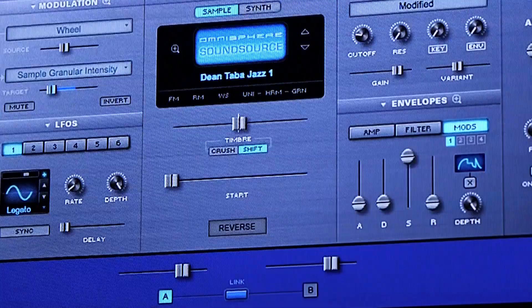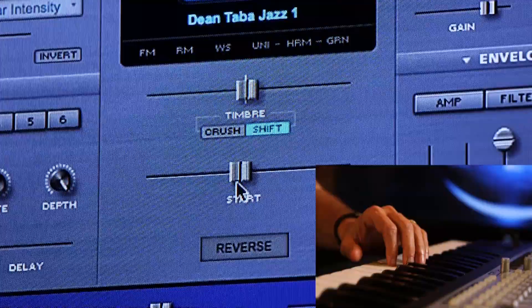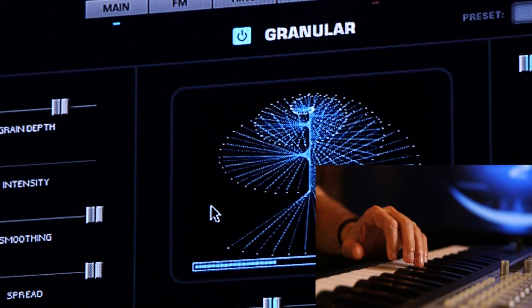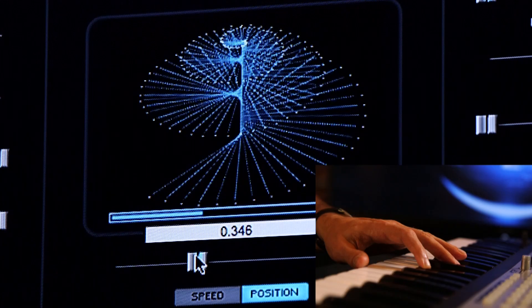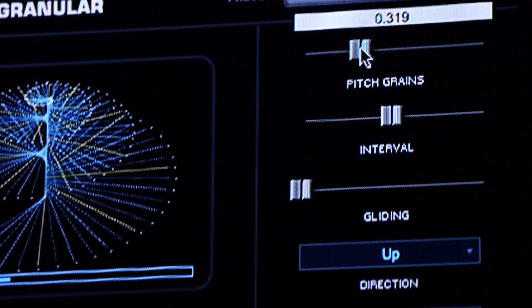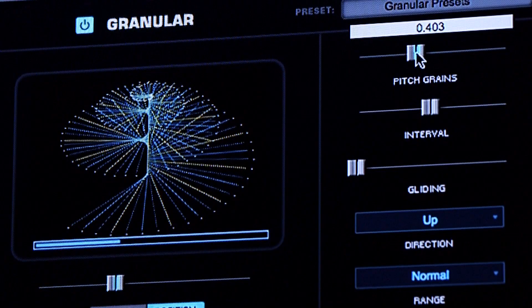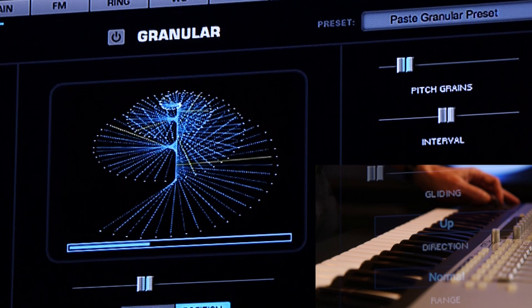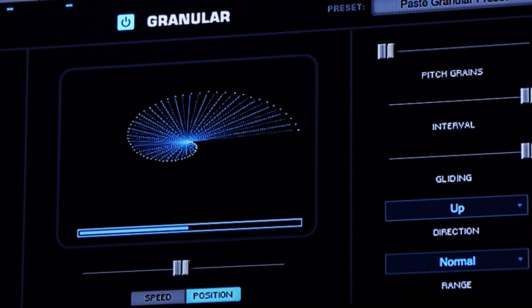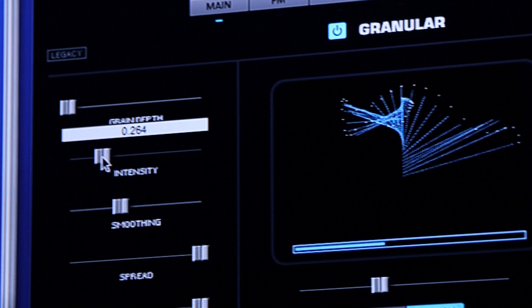Let's use a different section of the song that has a horn part in it. Now I'm going to reverse that and turn the granular on. We can even radically change it into a synth sound.